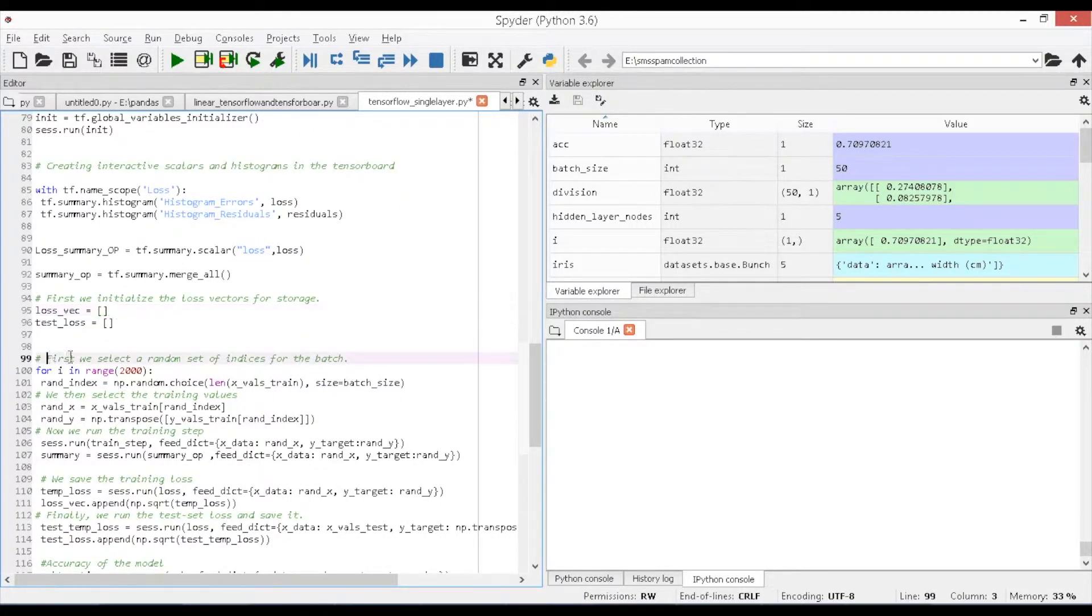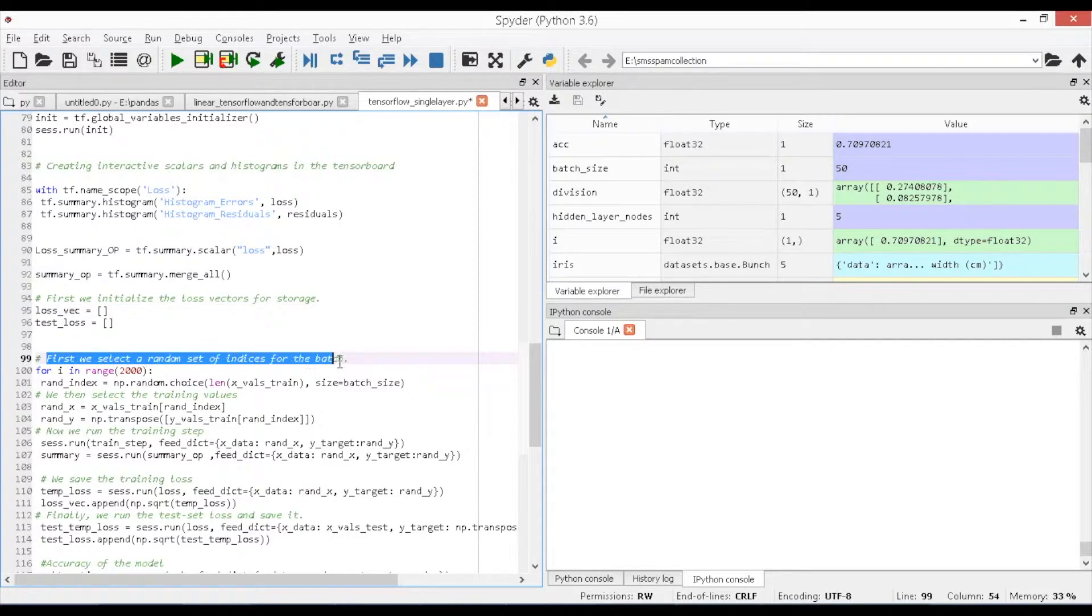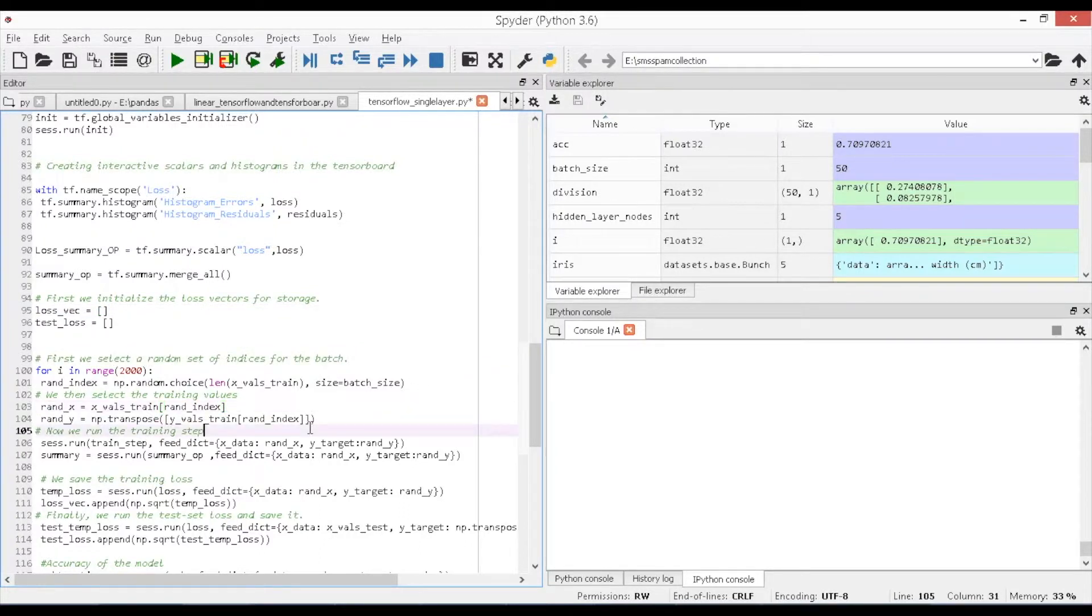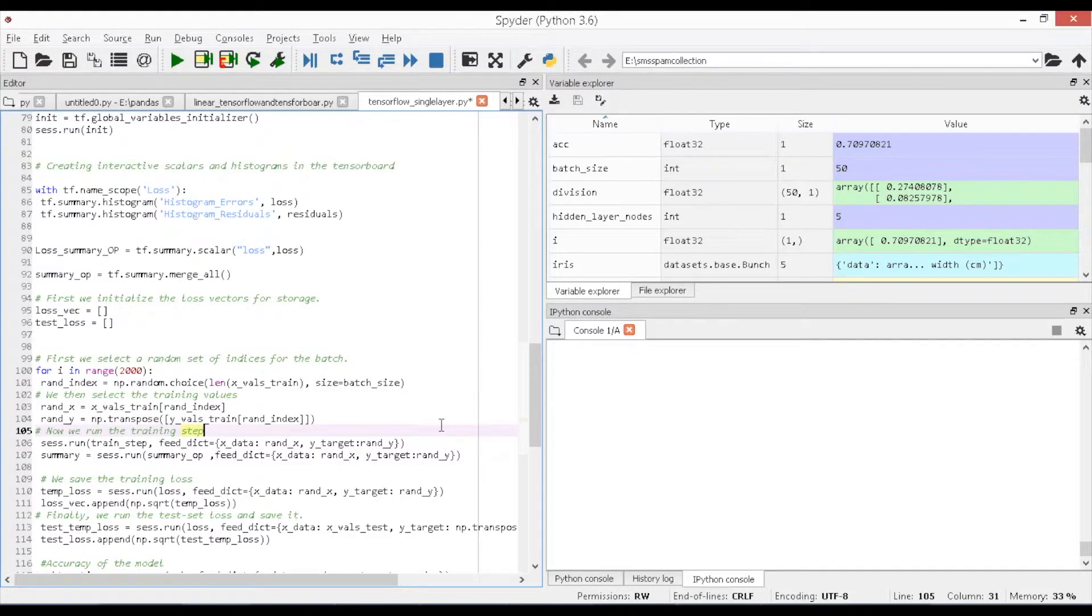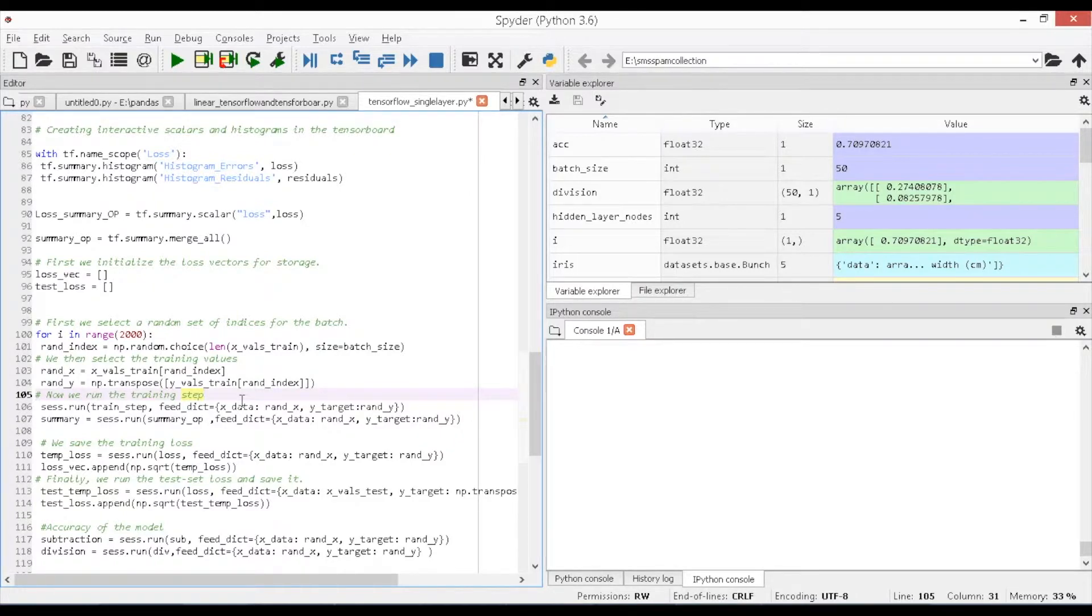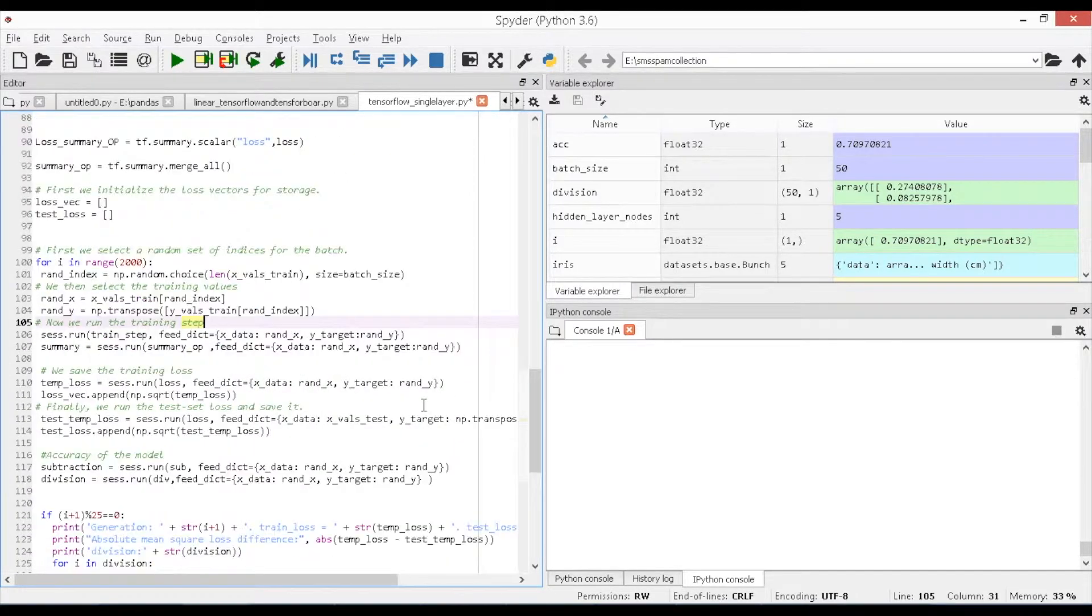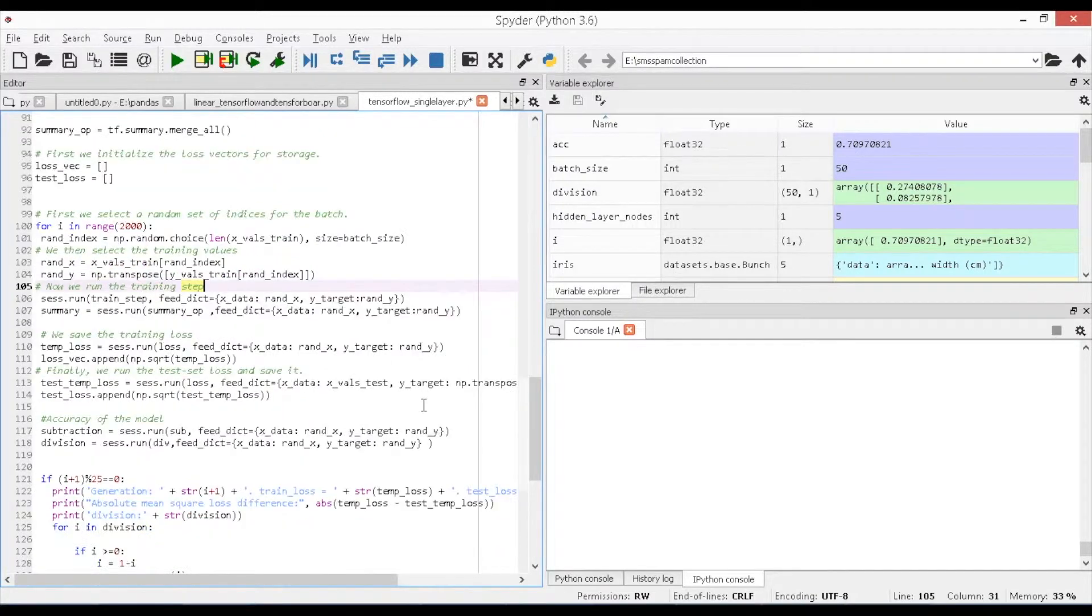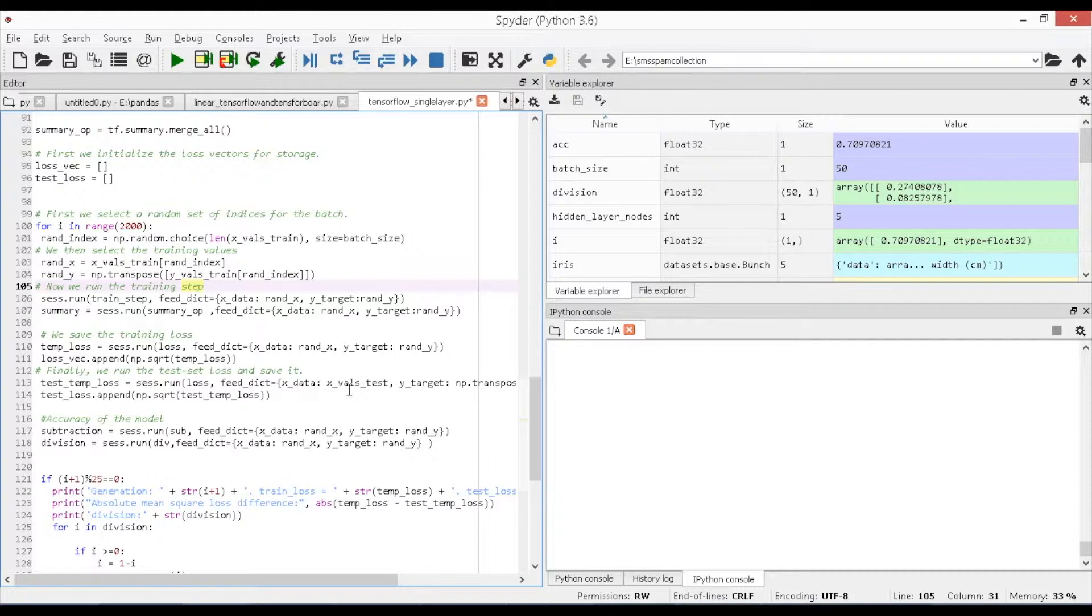Now we need to feed the data into the train and test set utilizing the placeholders and the initialized variables are used to perform linear computations and calculates the error rate with respect to slope and intercept of the linear model. Initially, create two objects named as loss_vec, test_loss. These objects are utilized in the computations to append the results that are generated from the loss and predicted functions and further used for plotting the graphs. A for loop is created providing the iteration range as 2000 and the new objects are created to access the feeding data with respect to the batch size by name rand_index, rand_x, and rand_y.